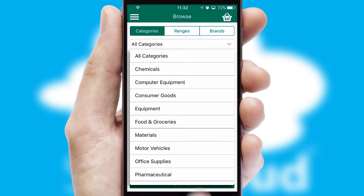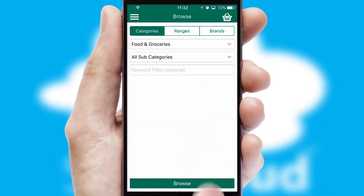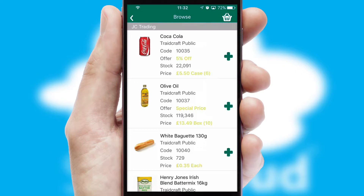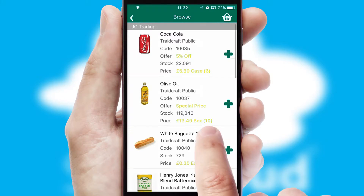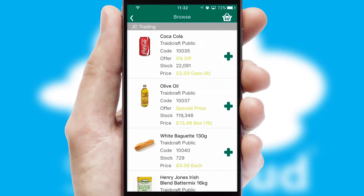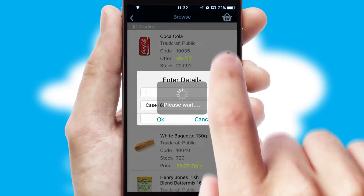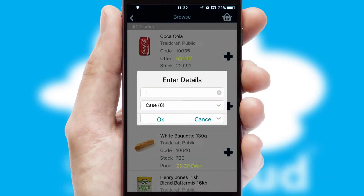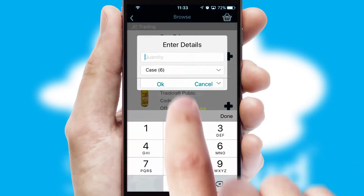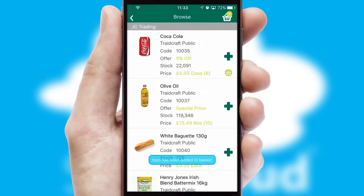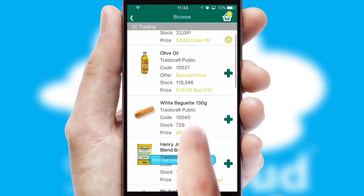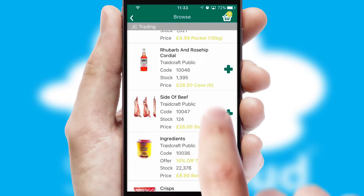Each category can have sub-categories with a multi-level hierarchy to help you refine your search. Once you have found the required item, simply click, enter the required quantity, unit of measure, and then confirm. A basket icon will appear beside the product to confirm it has been added to your order.